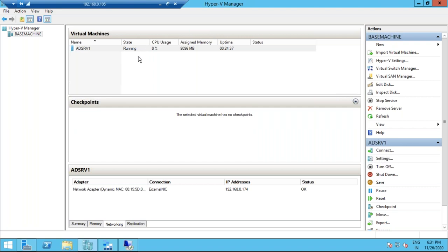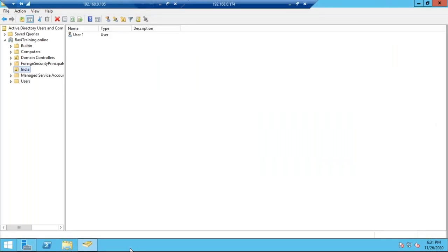Now it's time for migration. As mentioned, we need a downtime. If you're running any application, bring it down. Always plan ahead — check if dependency applications are running on the same VM, or if there's a front-end on one server and a back-end on another. In that case, plan for both or your application won't work. In this case, it's a single AD server with all data and services on the same machine, so there's no dependency.